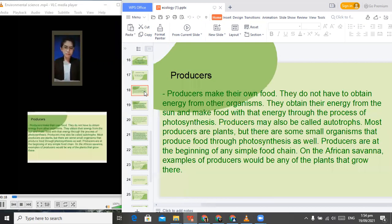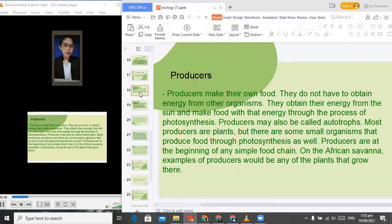First, we have the producers. Producers make their own food — they do not have to obtain energy from other organisms. They obtain their energy from the sun and make food through the process of photosynthesis, which is the process by which green plants and other organisms use sunlight to synthesize food from carbon dioxide and water. Producers may also be called autotrophs — organisms able to form nutritional organic substances from simple inorganic substances such as carbon dioxide. Most producers are plants, but there are some small organisms that produce food through photosynthesis as well. And this is an example of a producer in ecology.